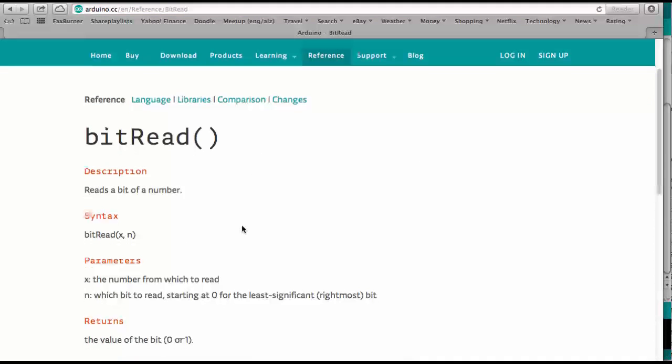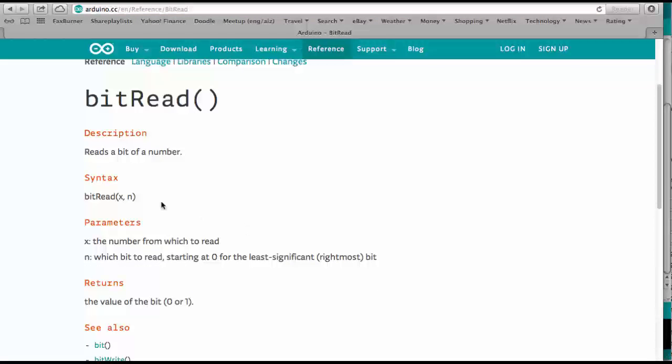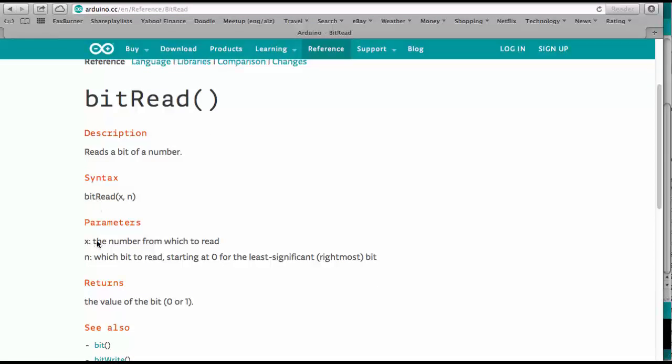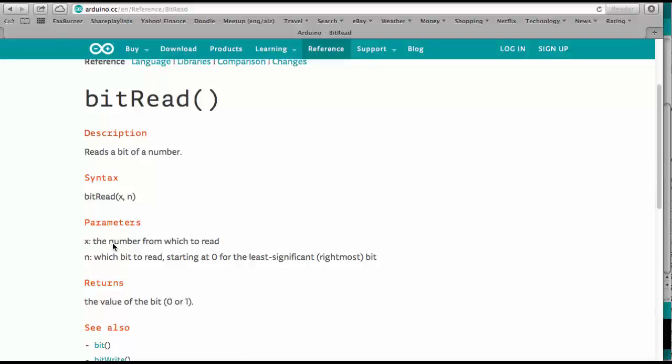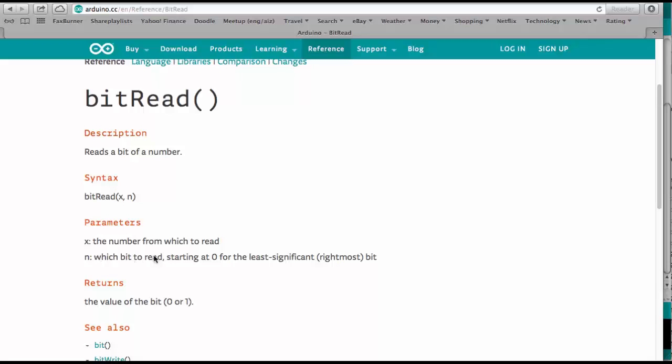And if you see here bit read is defined first the number from which to read. So this is our variable, the counter. And then which bit to read.